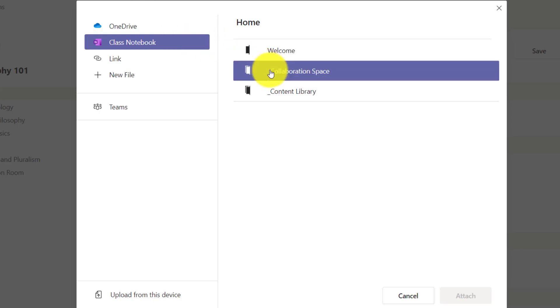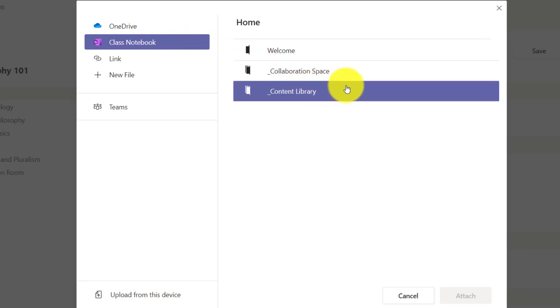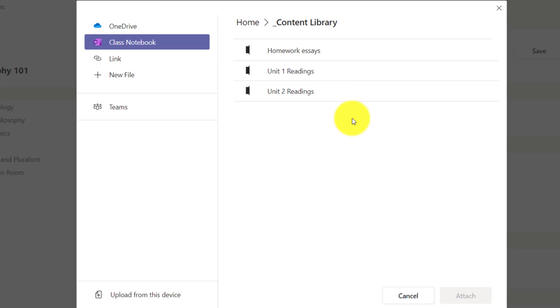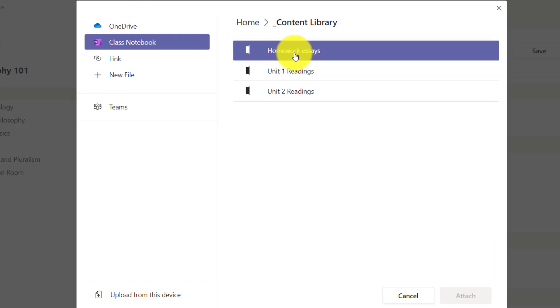I'm going to choose my content library. The reason I'm doing that is that I want to pick a page I've already got ready that's in my content library. I'm going to take this page and distribute it to all the students in my class to do that homework.